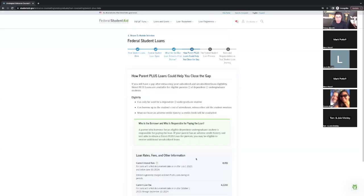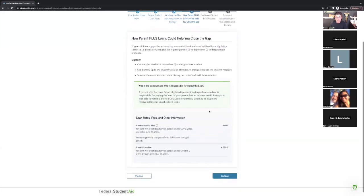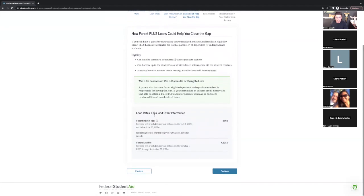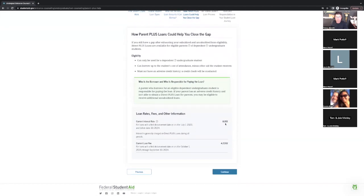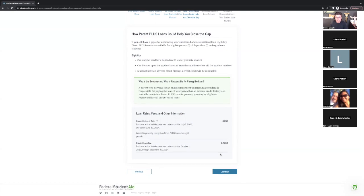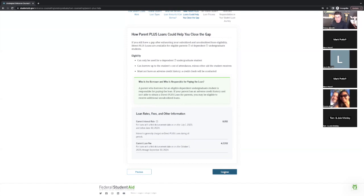Regarding how Plus Loans could help close the gap: the current interest rate on the Plus Loan went up since I last checked — it is now 8%. There's also a loan fee, which is an initiation fee when you sign up. It gets put into the balance — you're not paying out of pocket — but there is an initiation fee of 4.228% to get these loans.